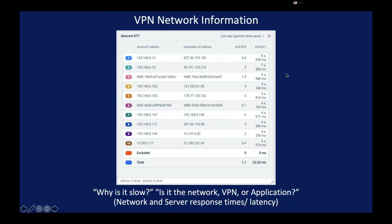To make this quick determination of where the problem lies. Is it network performance, is it the VPN performance, or is it the server or the application? We can calculate using existing traffic traversing your network, server response times, network latency, and also application performance.